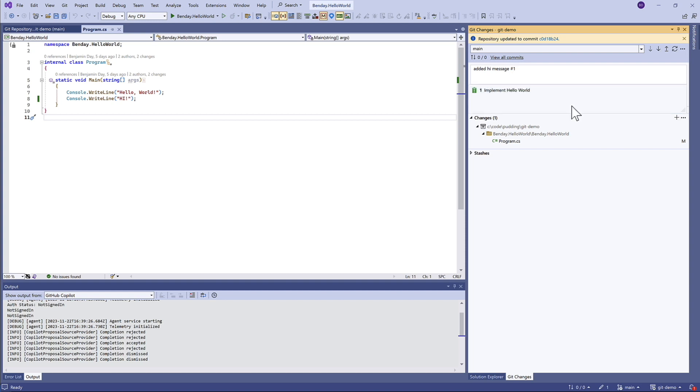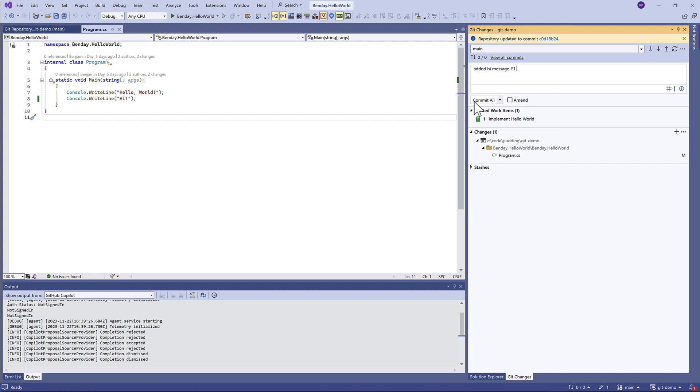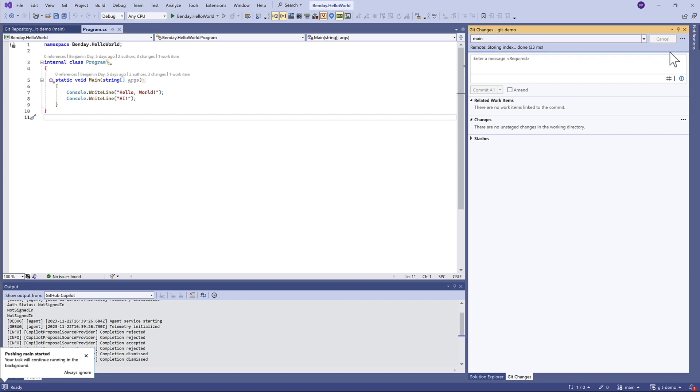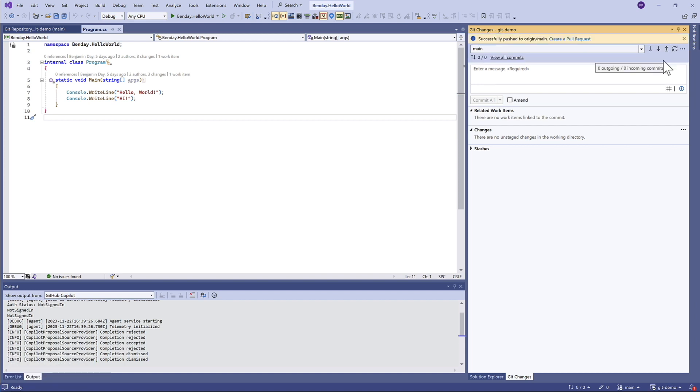This is how we associate a change in Git to something in our project plan. Now we can click commit all, and then let's do a push. That pushed the change up to the server.